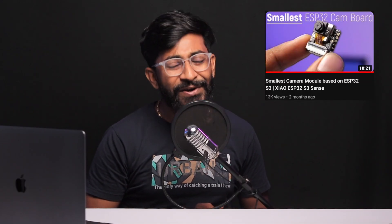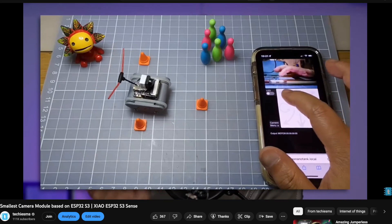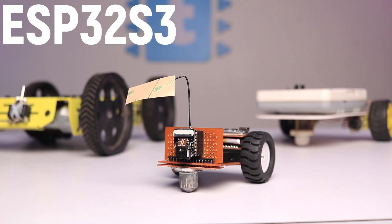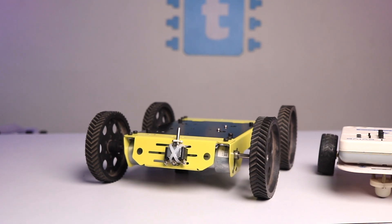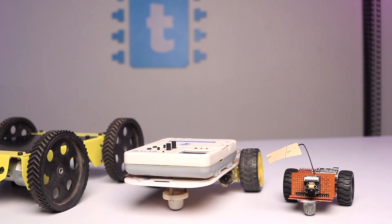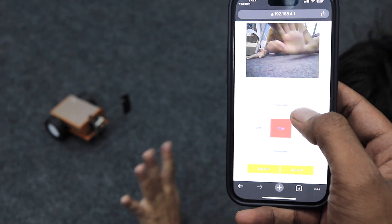In my Seeed XIAO ESP32-S3 getting started video I showed a tiny little robot made by a community member, and at that time I thought of making a similar S3-based cam robot. This video is about that same project — making our own ESP32-S3 robo cam car. It's not that tiny, but it is the smallest one we have ever made, just 100 by 90 mm in size.